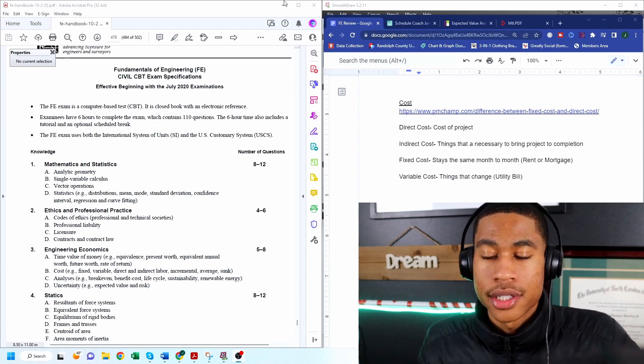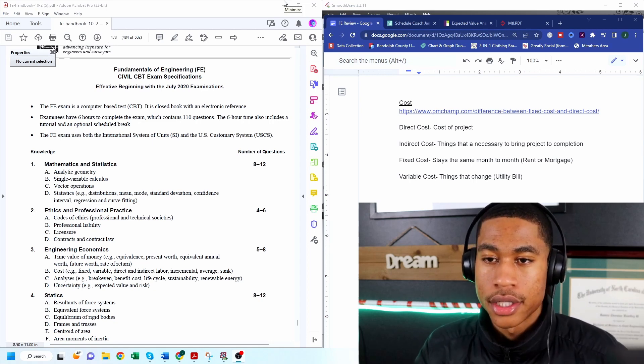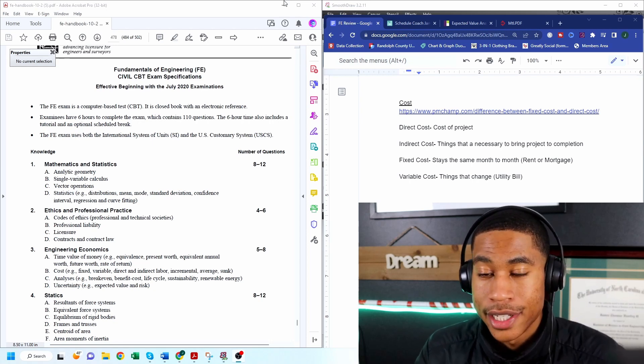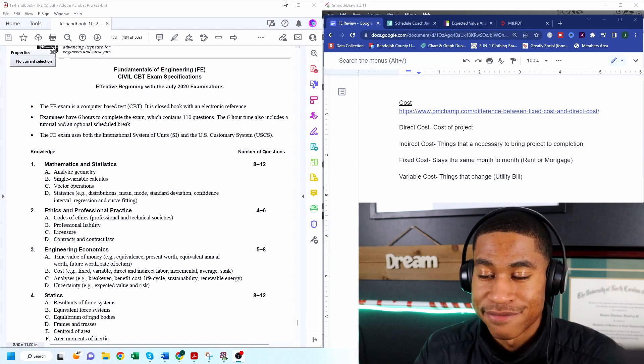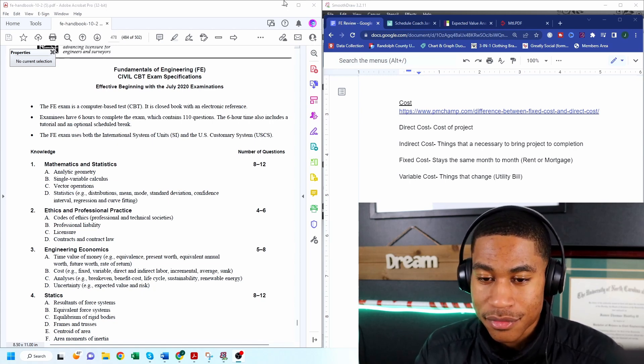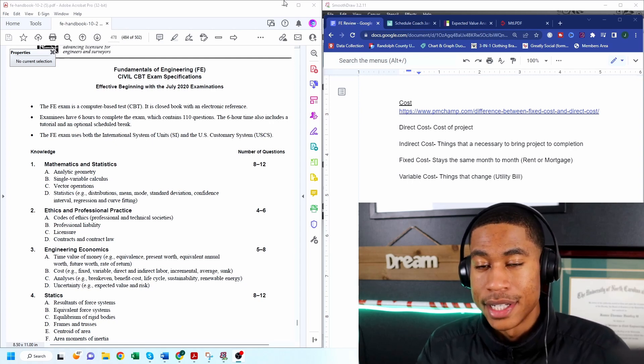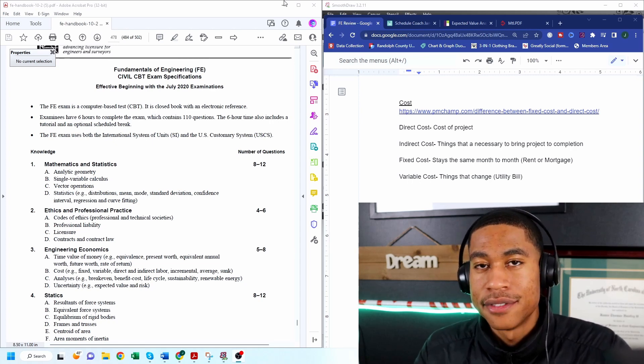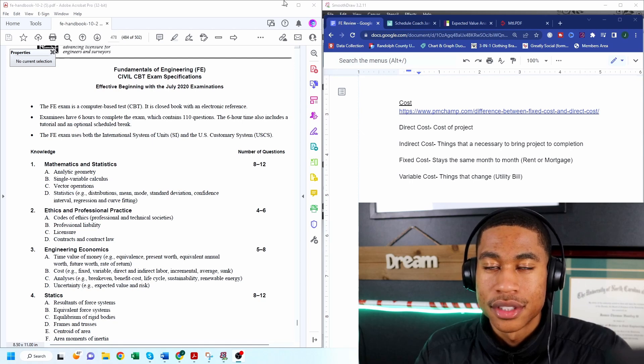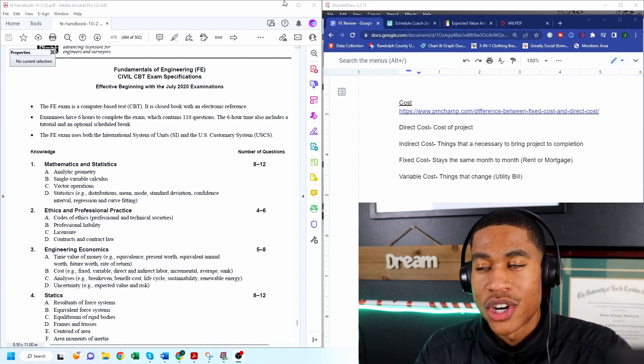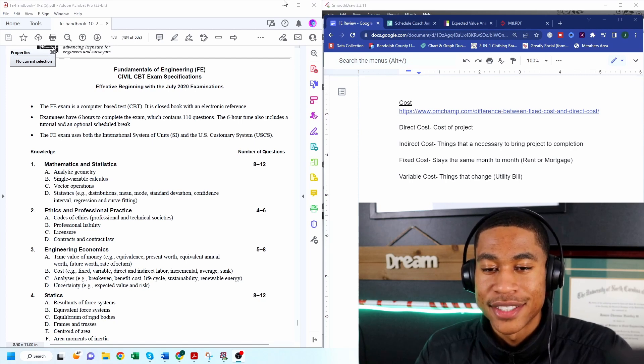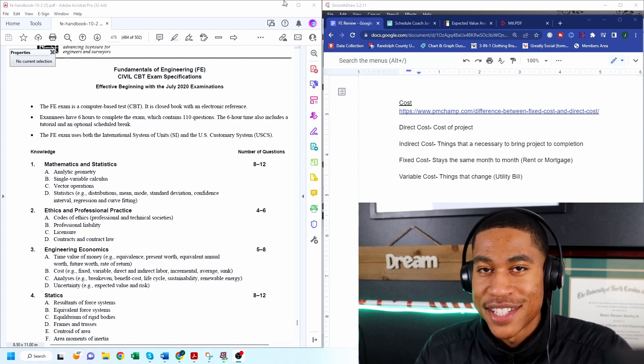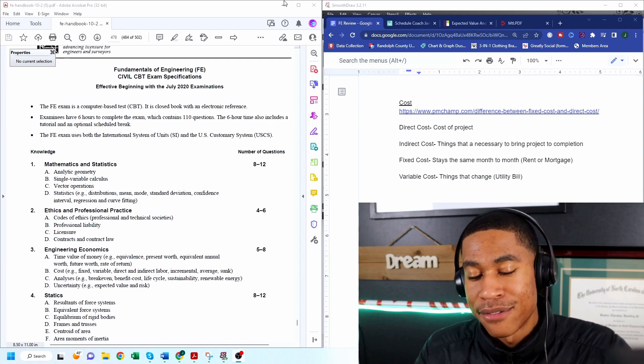Now variable costs are costs that are different or they range or they're kind of random and they can be different from month to month. So when I think of variable costs I think of utility bills, things that just occur where you can't gauge how much it's going to cost but you know you're going to have to pay for it.